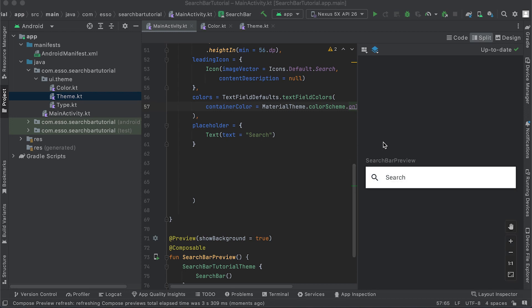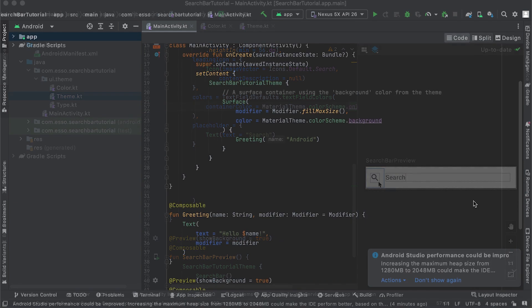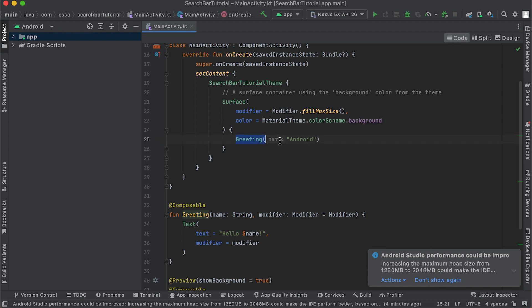We are going to implement a search bar as shown in the preview project and create a function called searchBar.